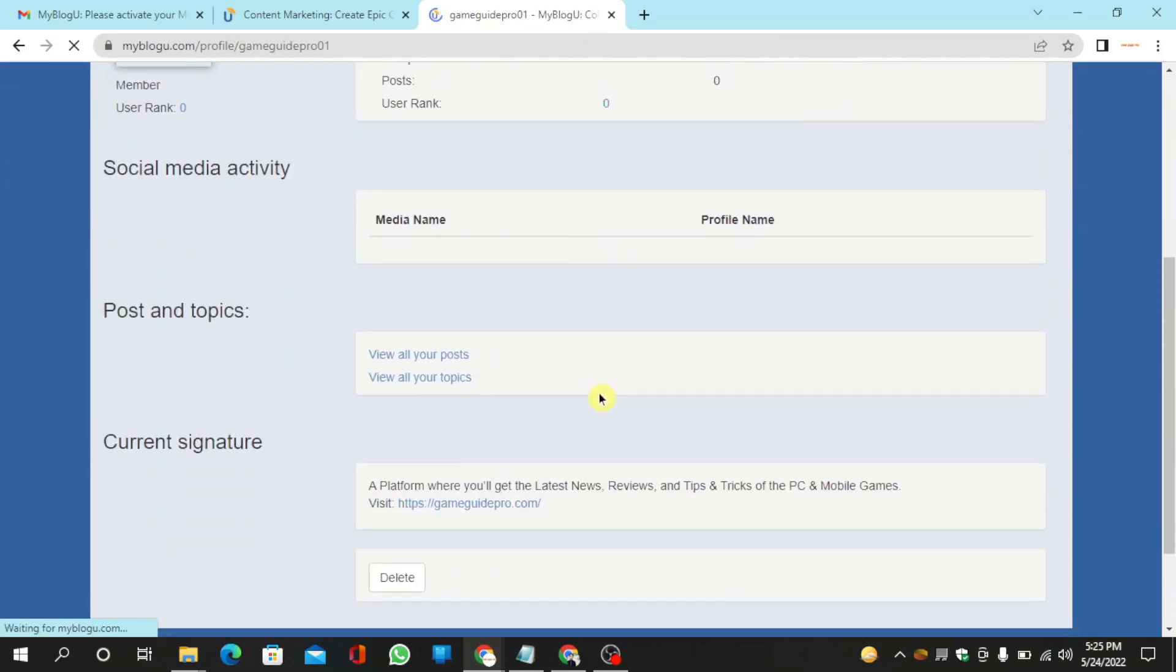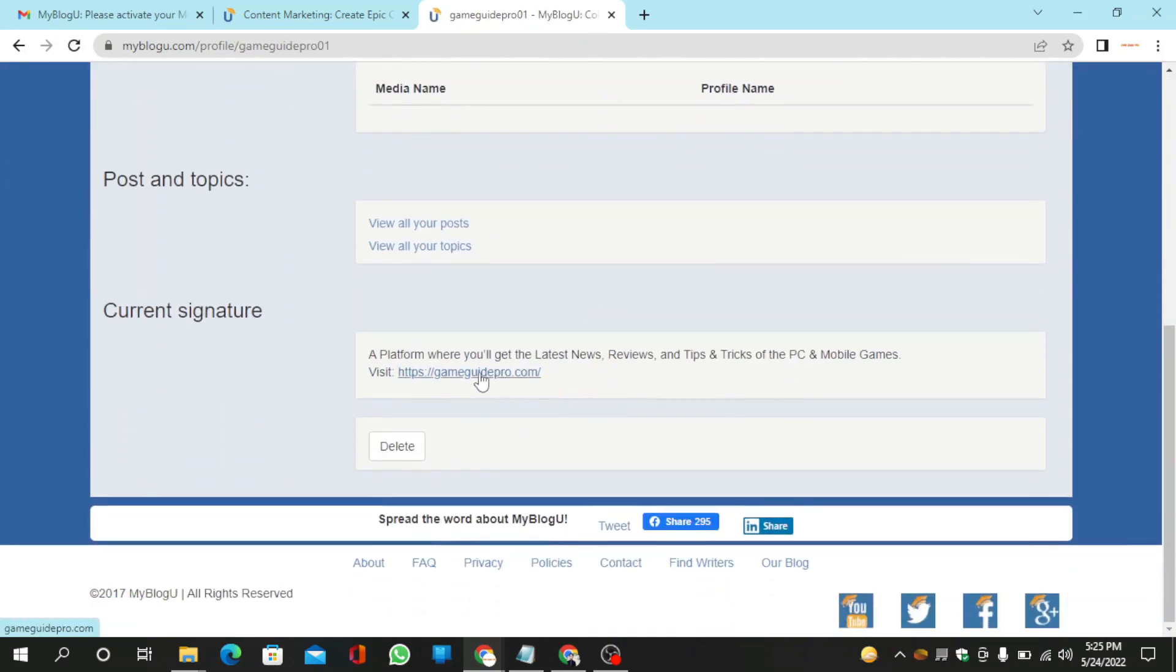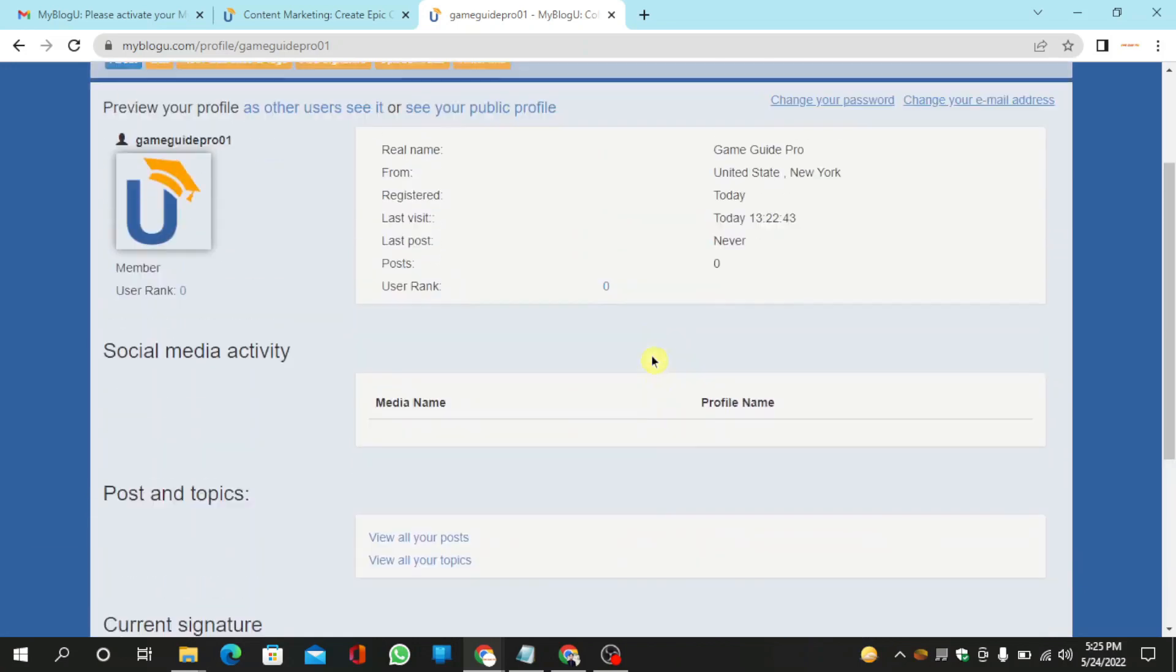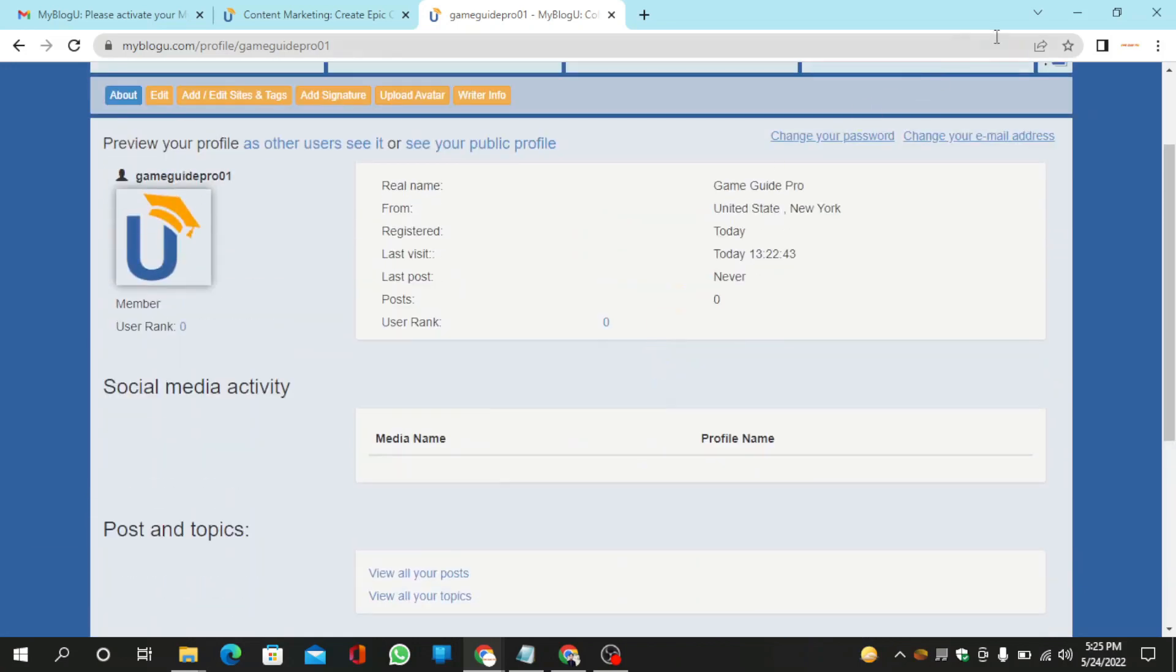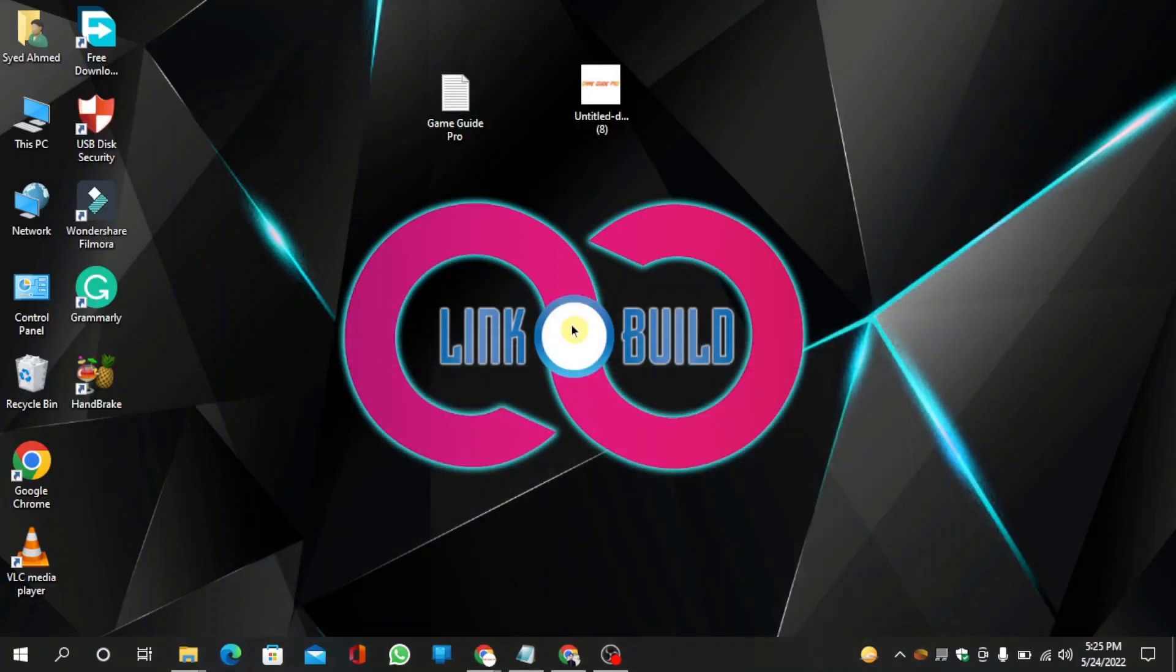Your profile backlink is ready. Thanks for watching our video. I'll see you in the next video.